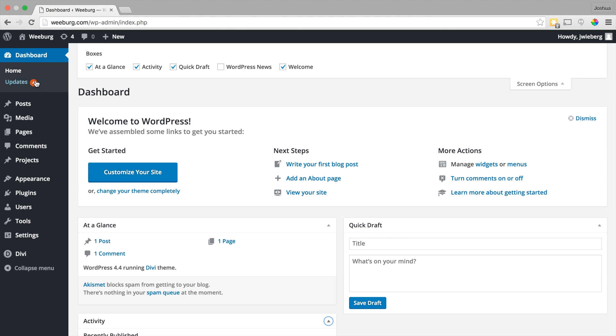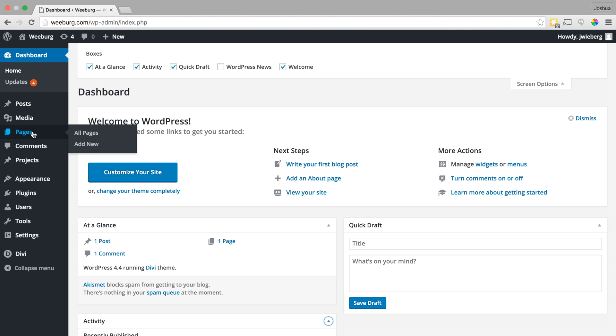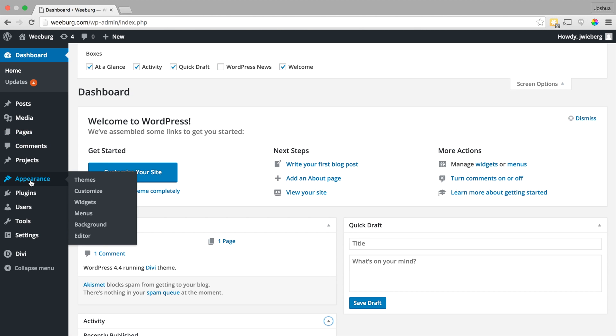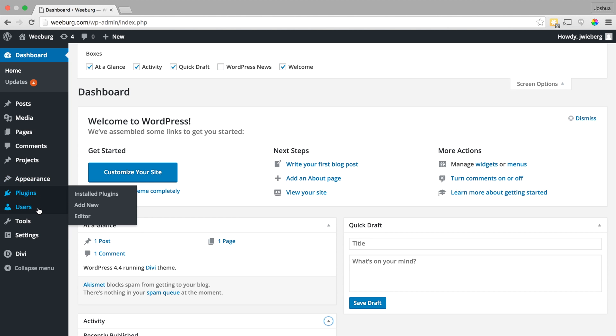Now if we look over here to the left we have a number of menu items and as you hover over them you can see that some more options pop out here. We're going to go over these in more detail later so I'm not going to get too much into what all of these are.